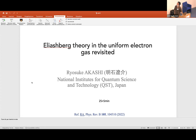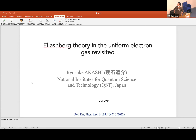Hello, I'm Ryosuke Akashi from the National Institute for Quantum Science and Technology, where I moved from the University of Tokyo. Today I'm talking about a very simple theoretical analysis on how the Eliashberg equation behaves in the uniform electron gas.